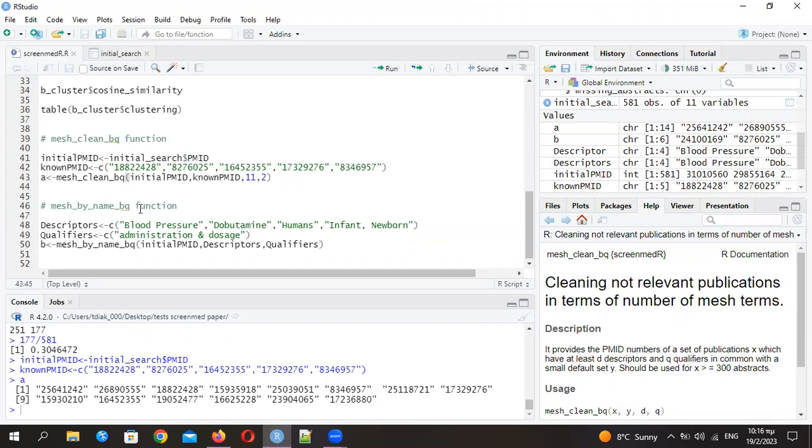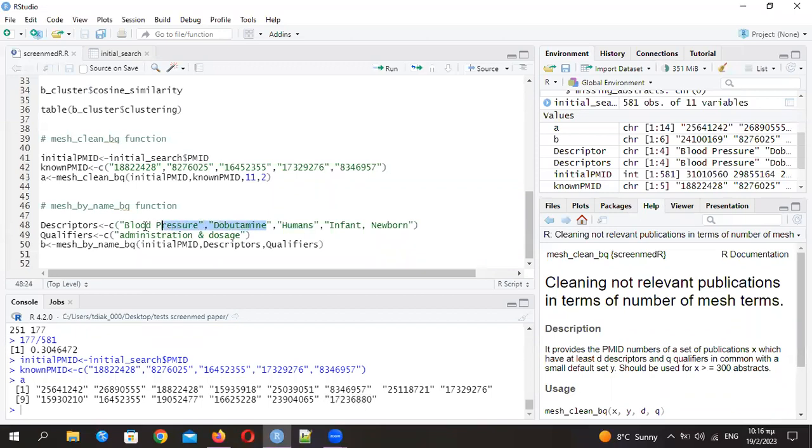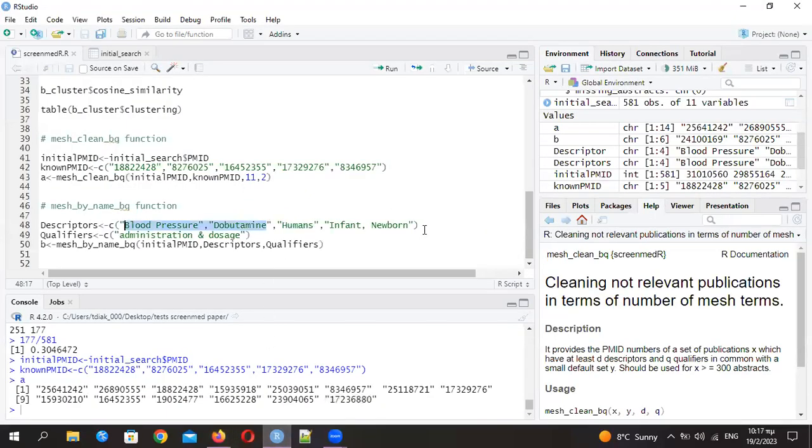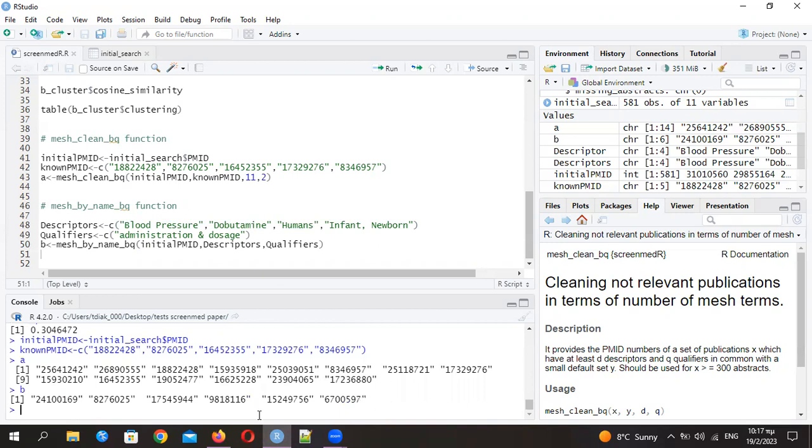You can use MessByNameBQ, which is a little bit different as I mentioned in the presentation. Here you just define the specific descriptor and specific qualifier. Be very careful, it needs to be exactly as shown here. If you run it again, this B is actually the publications that have the specific descriptors and qualifiers included in the MeSH terms. This is how the program more or less works.